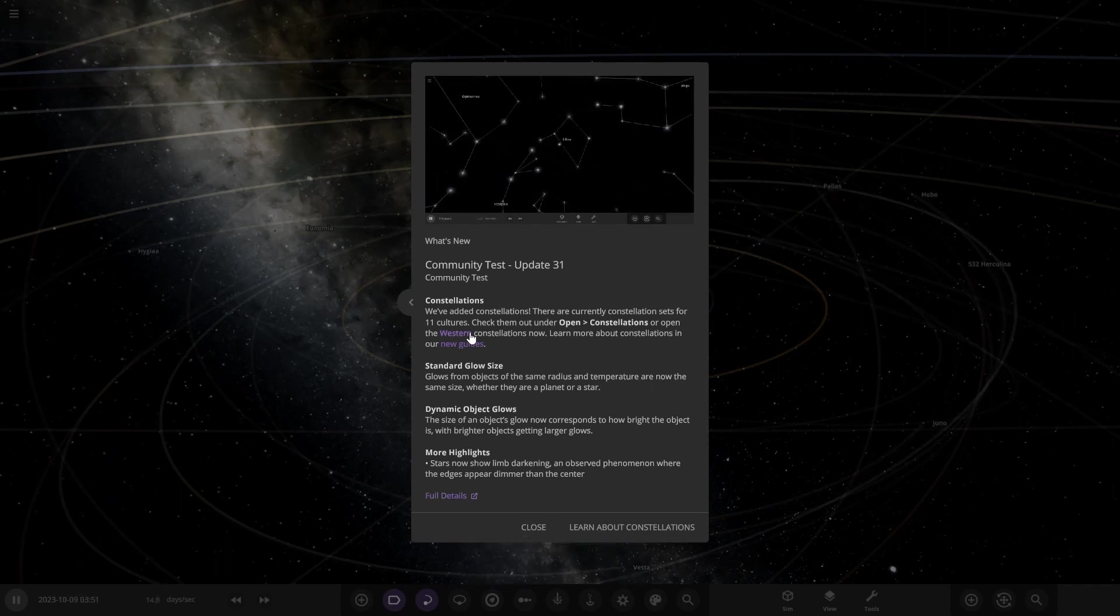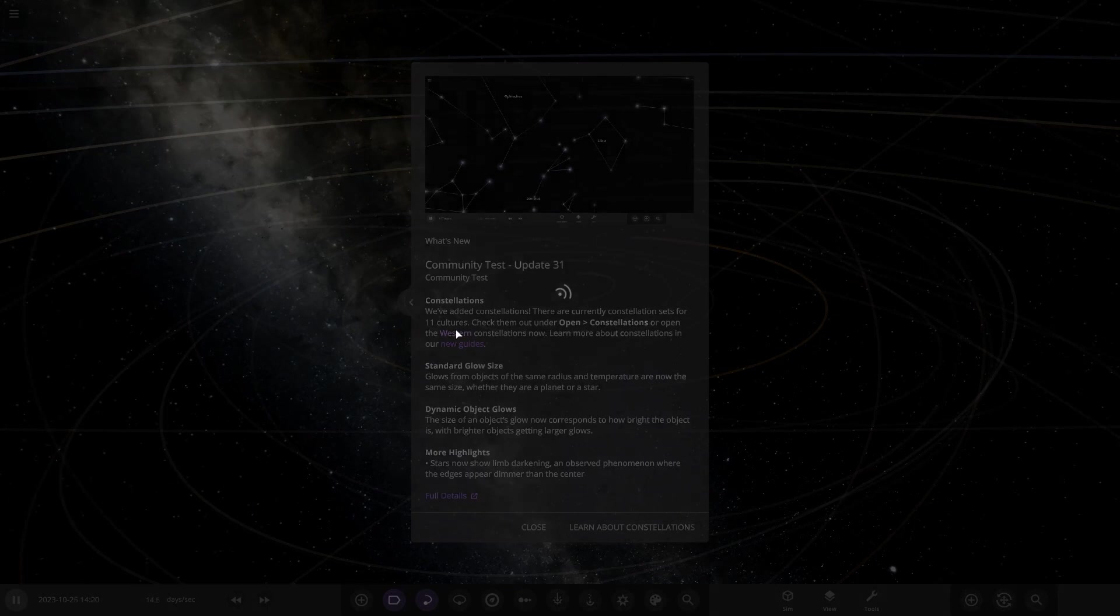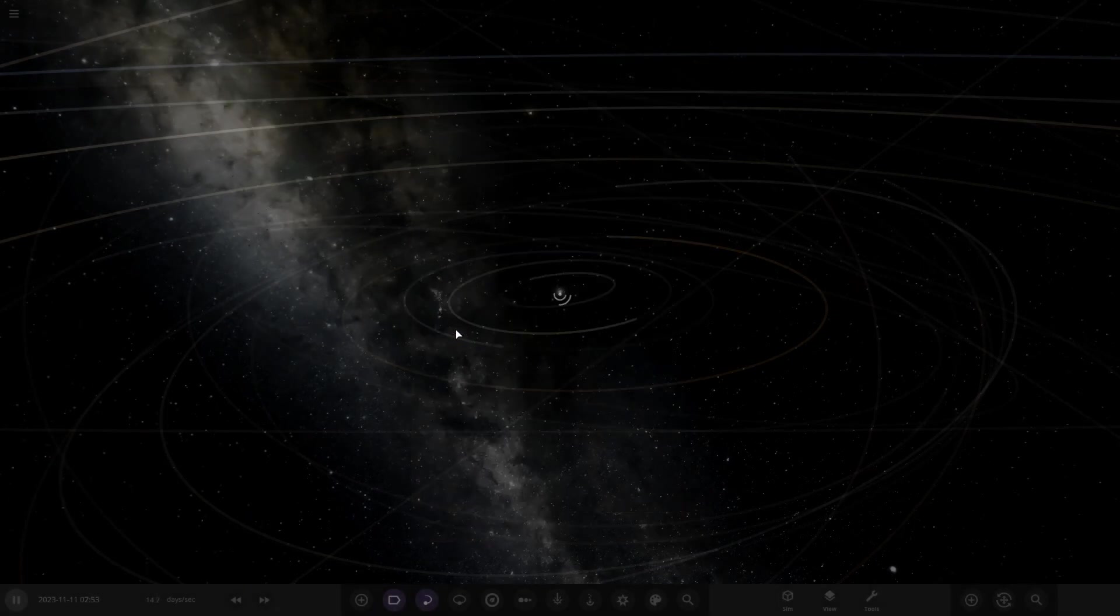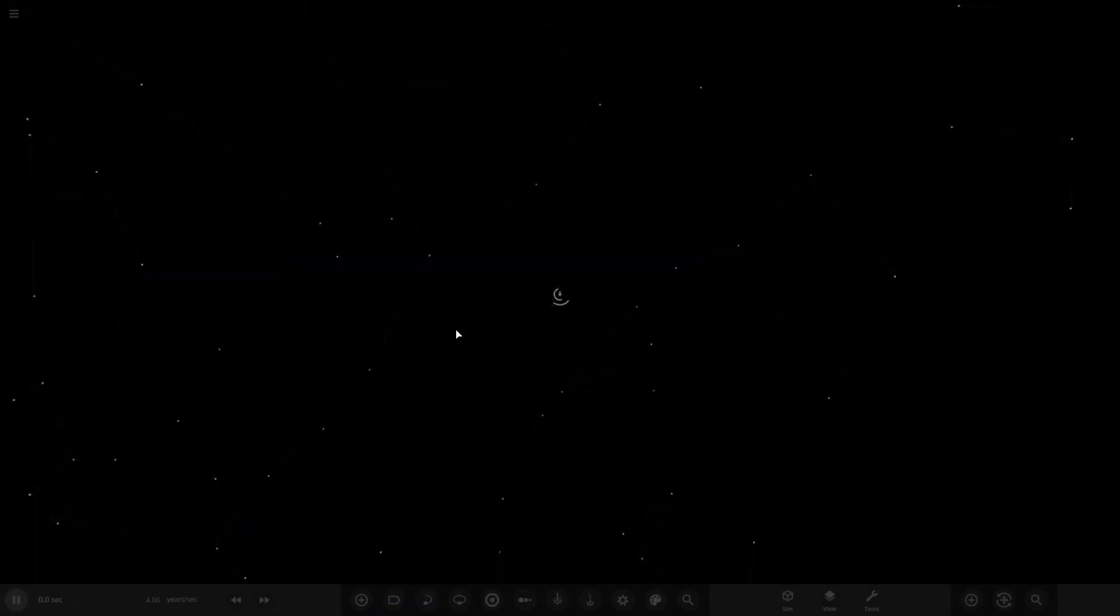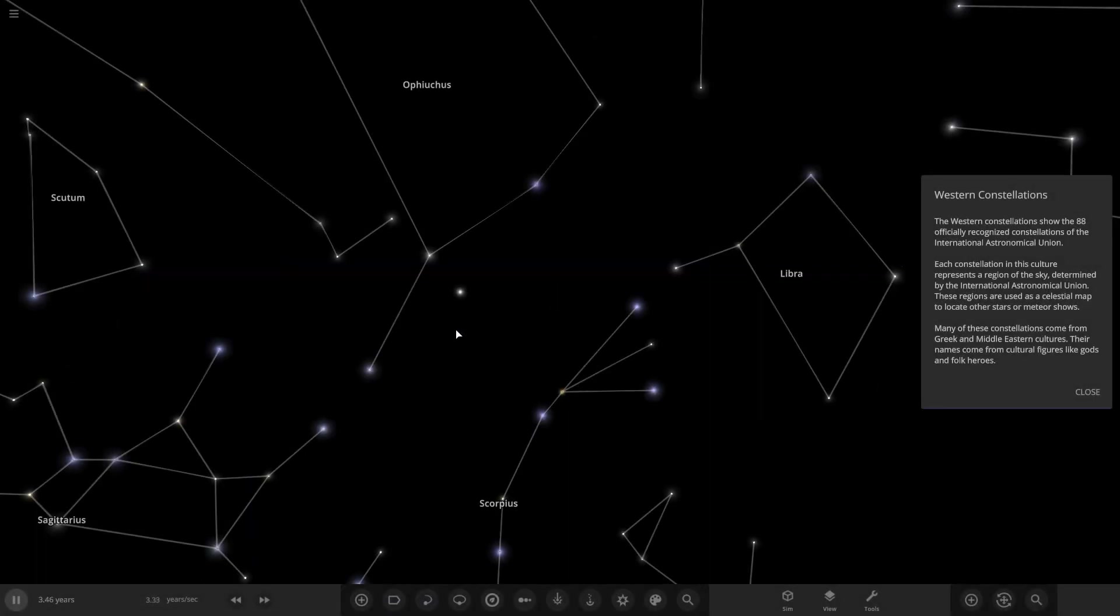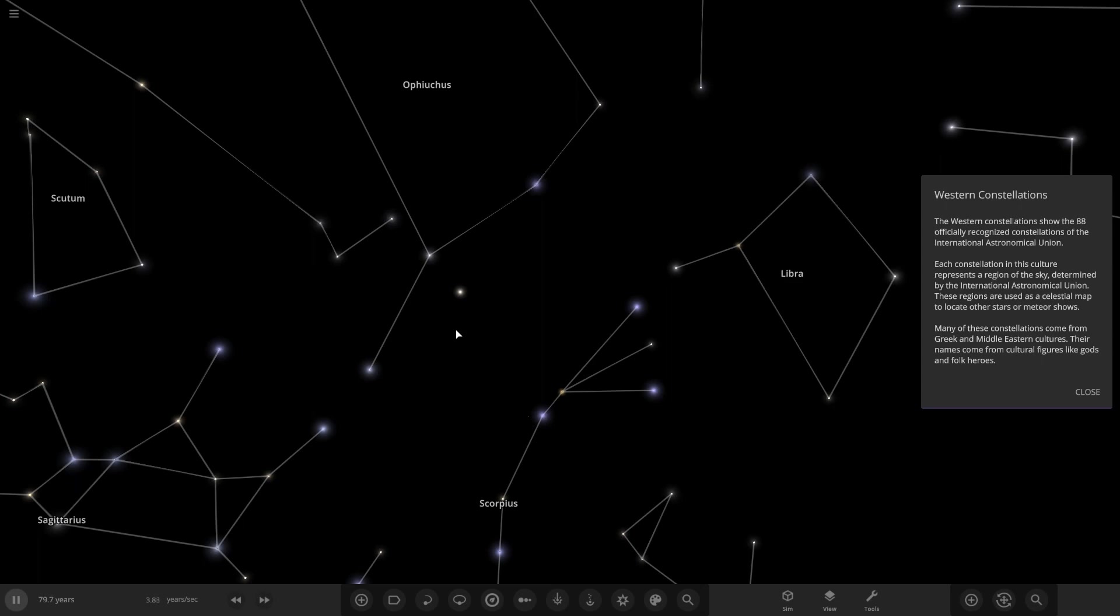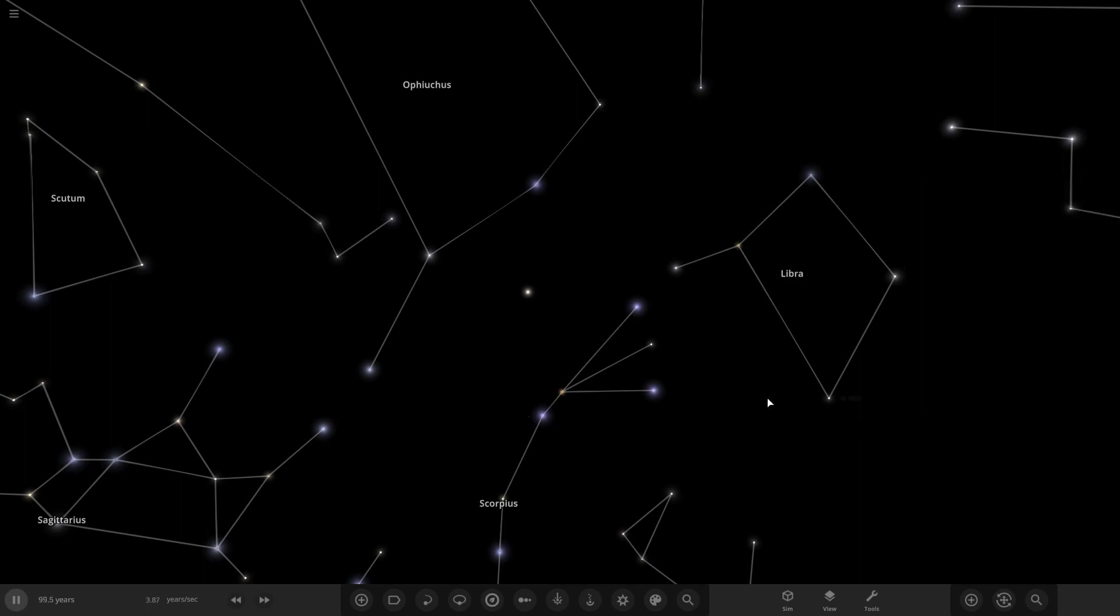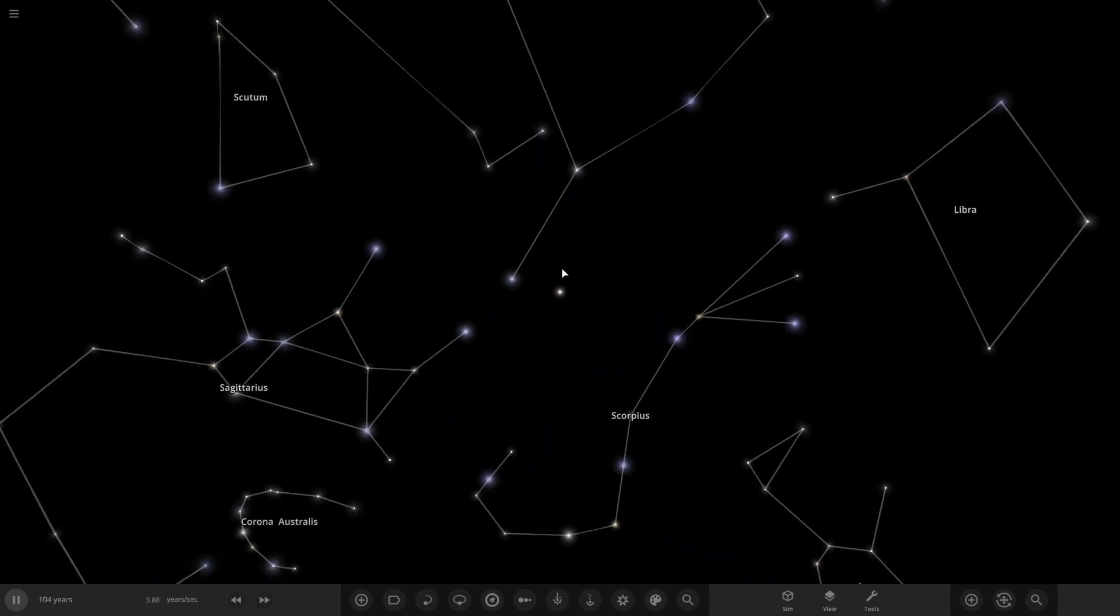Let's try this. Constellations. So what have we? The Western Constellations show the 88 officially recognized constellations of the International Astronomical Union. Each constellation in this culture represents a region of the sky determined by the International Astronomical Union. These regions are used as a celestial map to locate other stars or meteor showers. Many of these constellations come from Greek or Middle Eastern cultures. Their names are cultural figures like the gods and folk heroes.